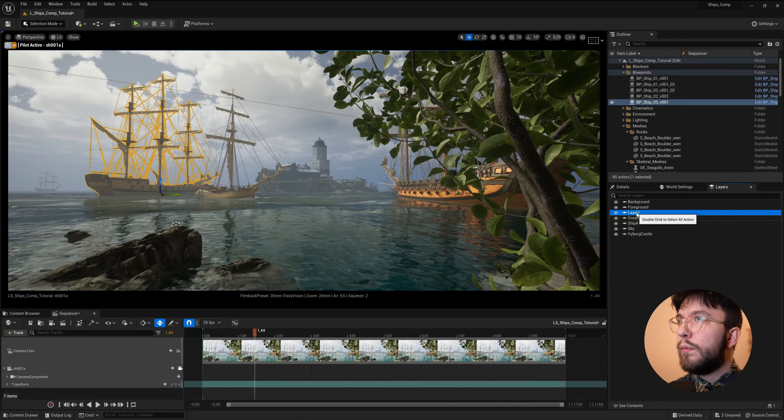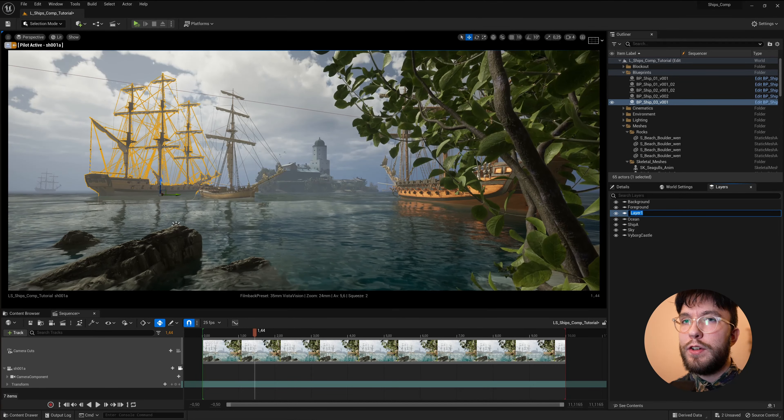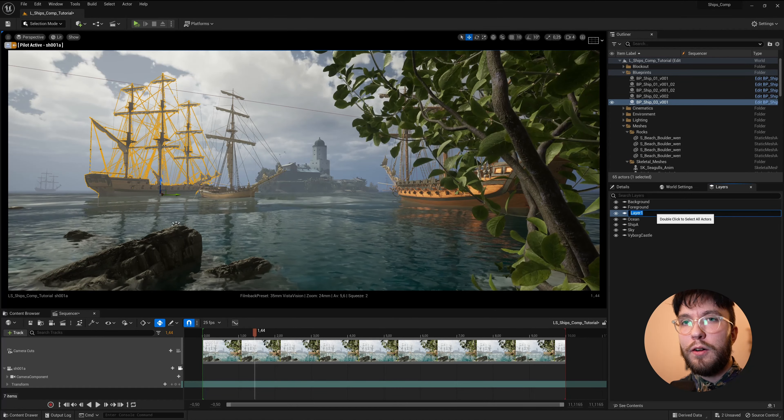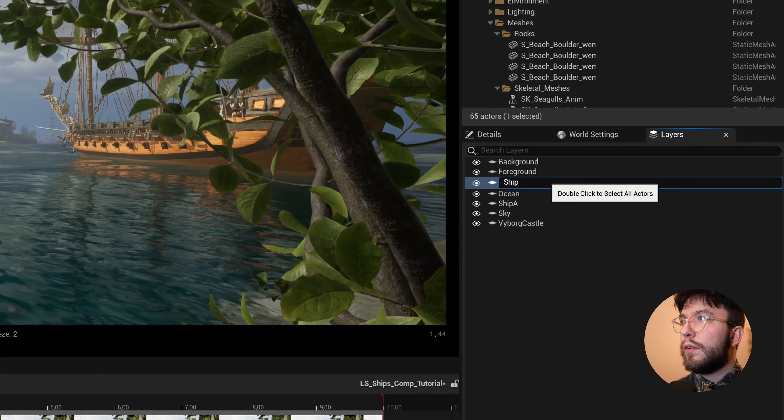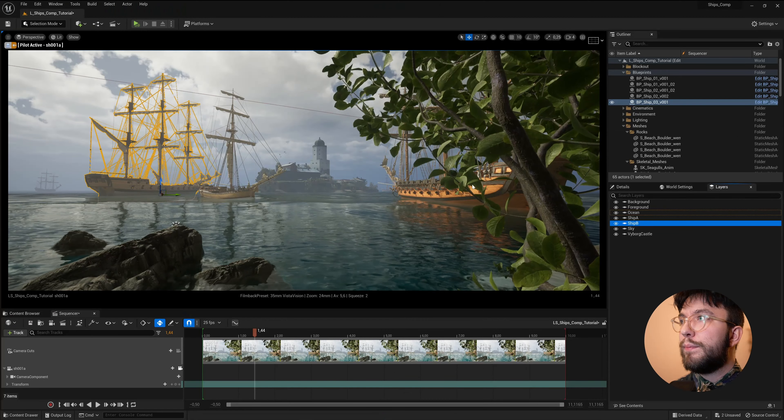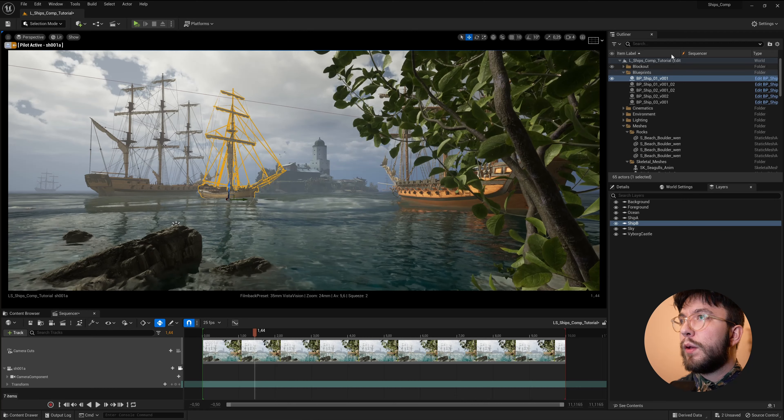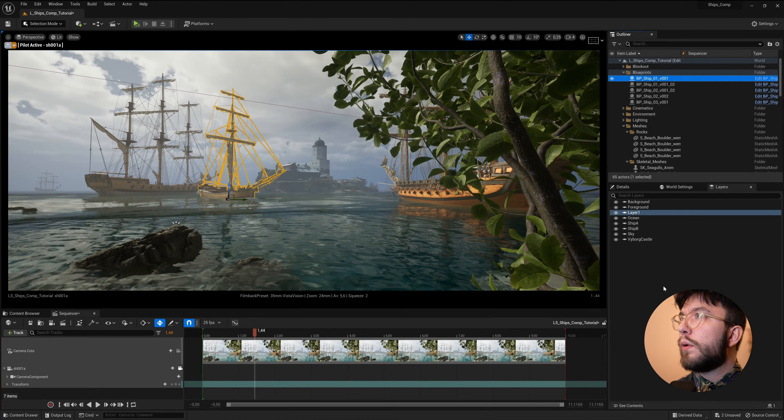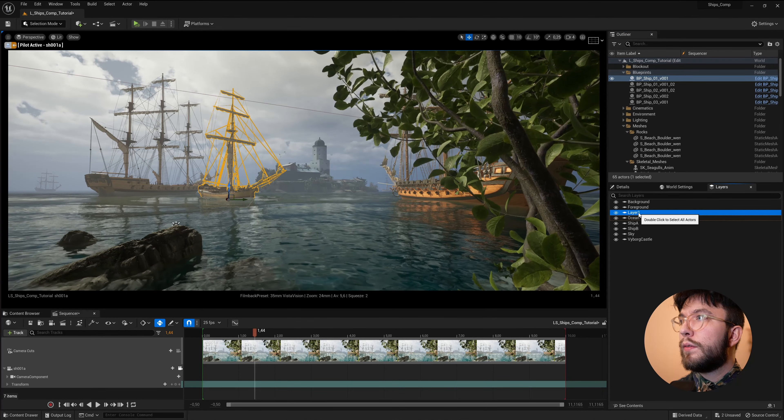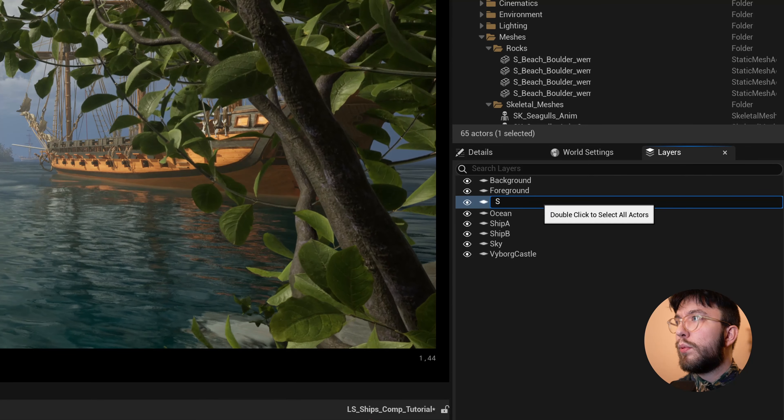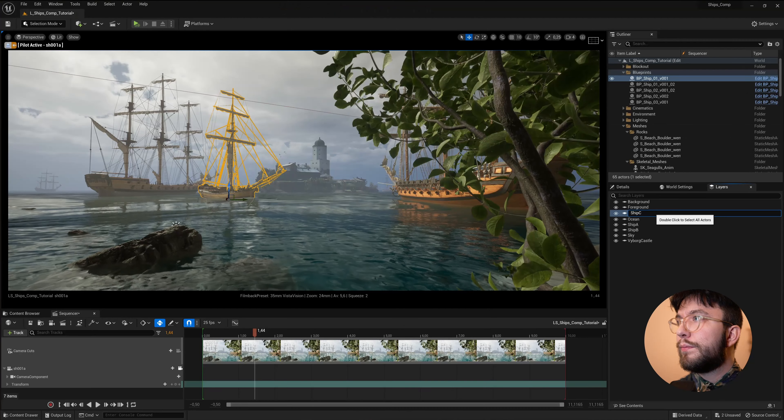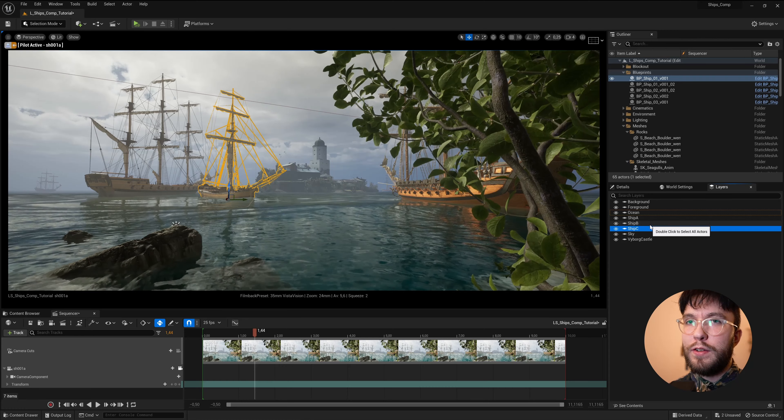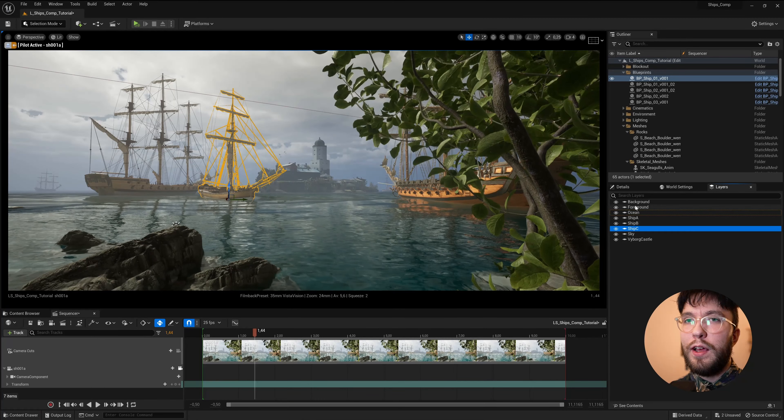The default name is layer 1. If you double press it quickly, it will select all the meshes that are assigned to this layer. We'll rename this and call this Ship B. We'll do the same with the last one which we'll drag in and rename to Ship C. So now we have all of the meshes assigned to a different layer.